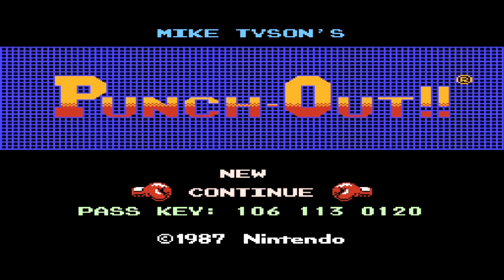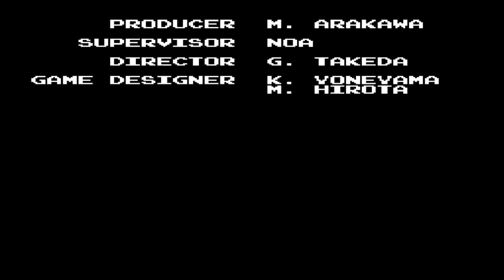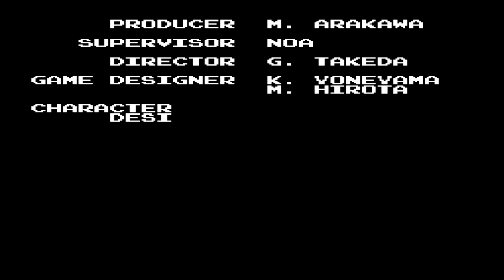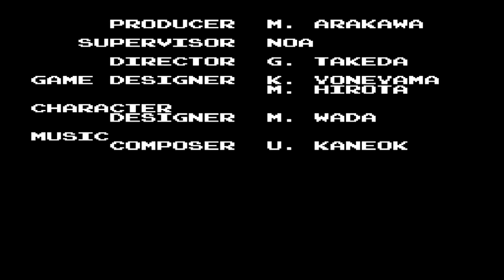And immediately the code will work and you'll see the ending credits without any effort. It's that simple. That's the end of the game.